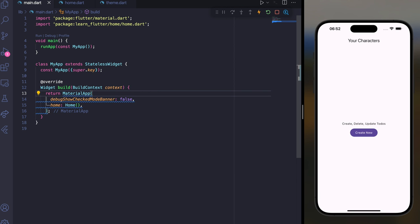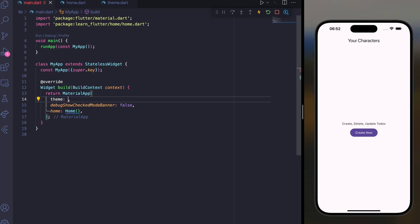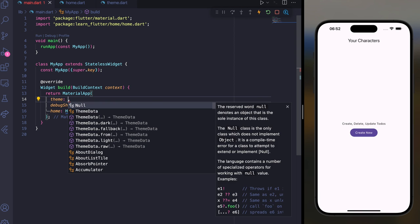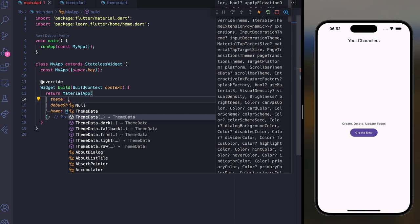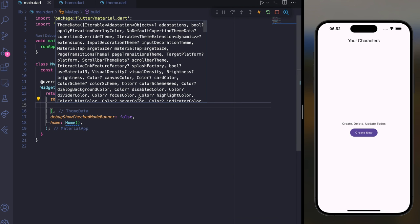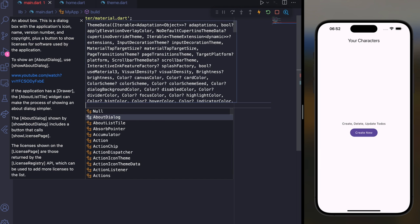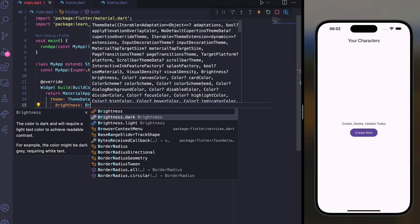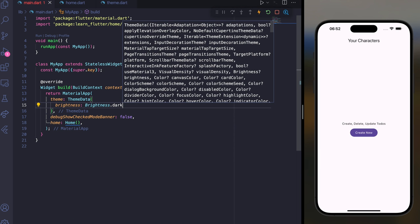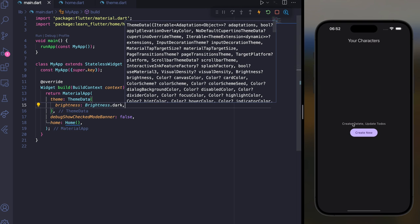To use theme data in Flutter inside a MaterialApp widget, use the theme parameter. With this parameter you can use the ThemeData widget. For example, you can change the brightness to brightness.dark, and if you save it, our application will change to dark mode.